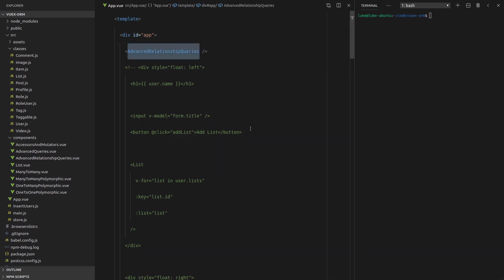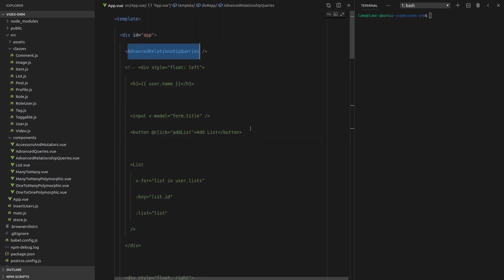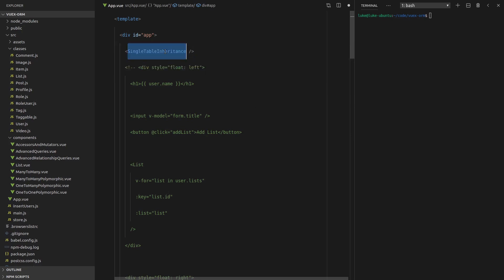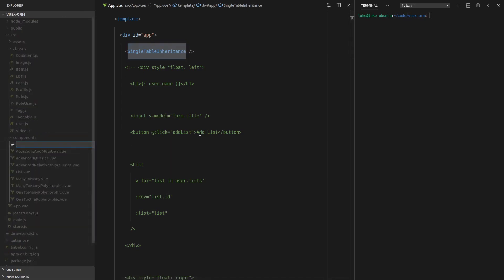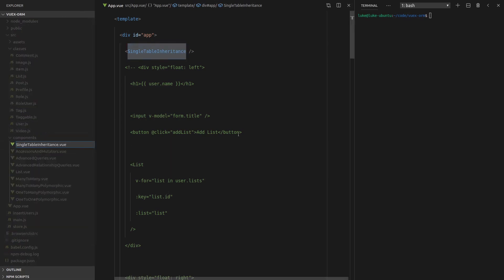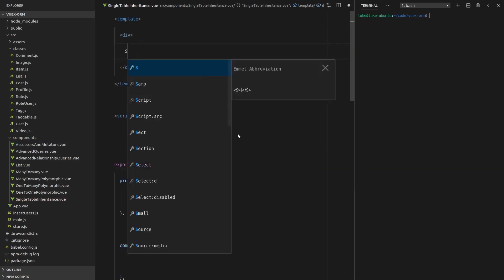First thing we're going to do is double click on advanced relationship queries, Ctrl+D and create our new component for this video and it will be called Single Table Inheritance. Let's double click on that, go copy, save this file, new file into our components, whack it in there, dot view, whack in our normal template and put a div in there and we'll just say single table inheritance and check if it works.